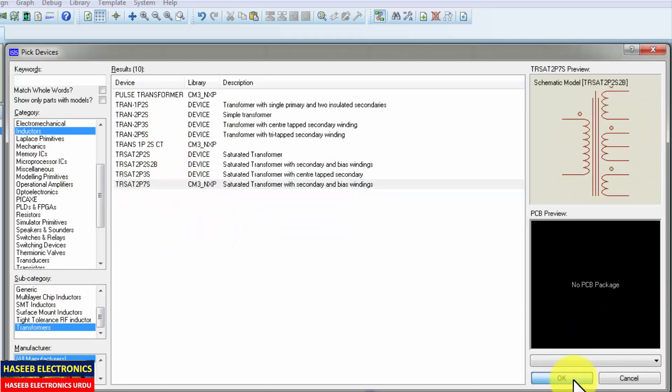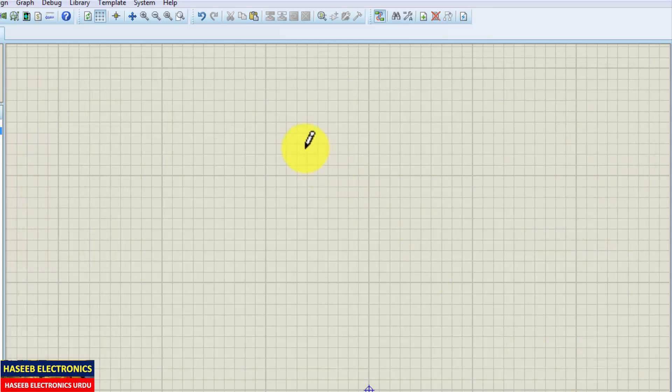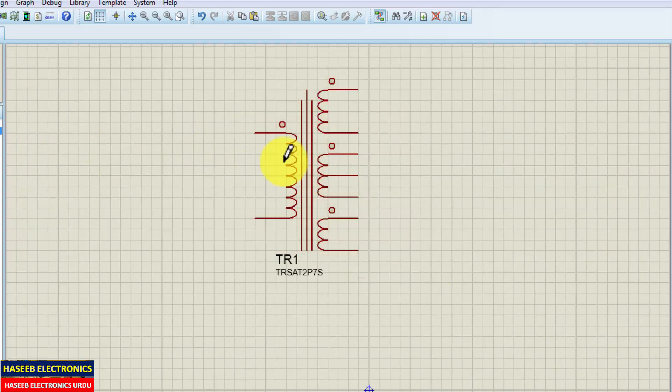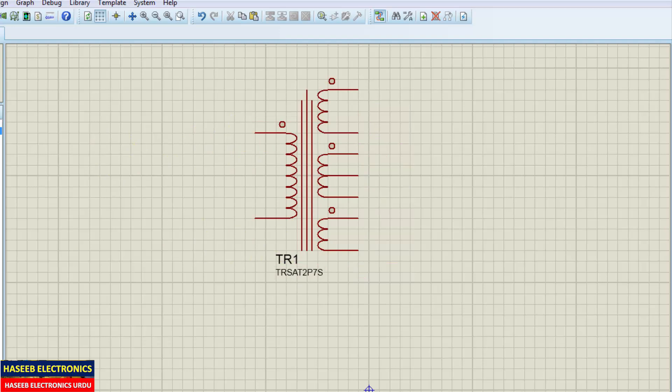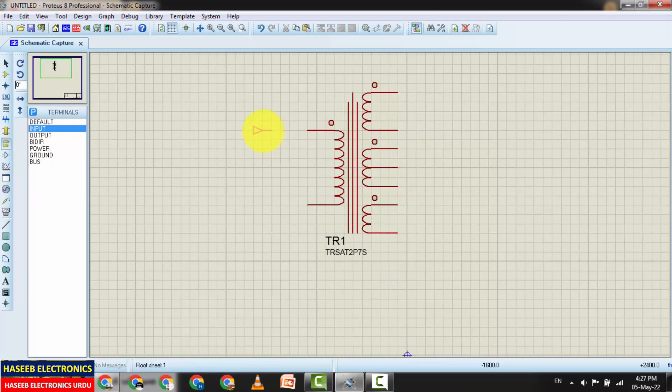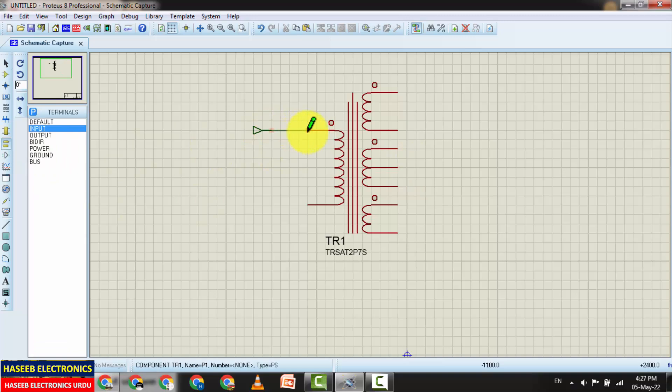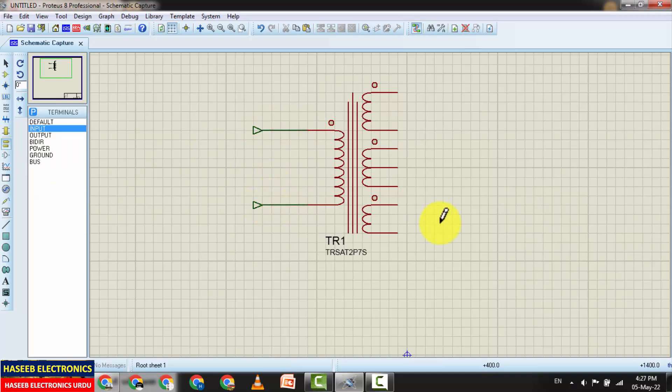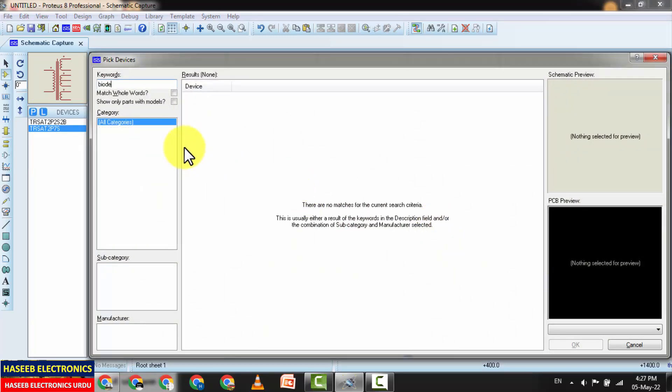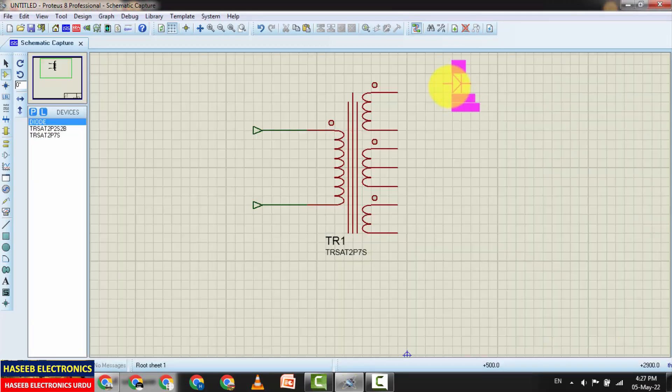Now I can connect it here. Place it here. After placing this one, you can now give connections like this. This is the input terminal. We can place diode, generic diode.